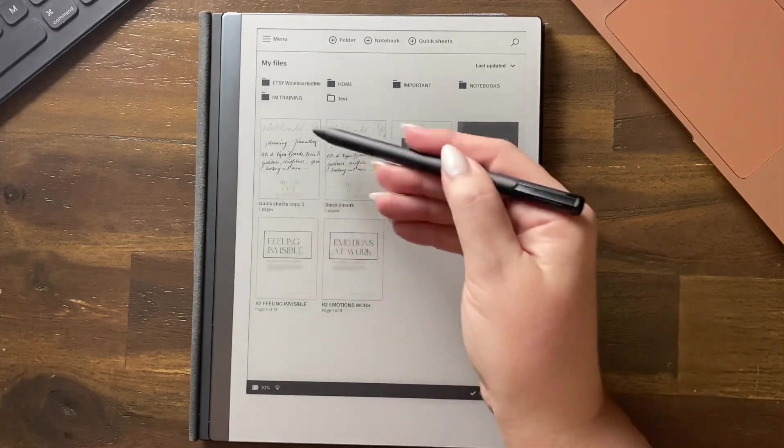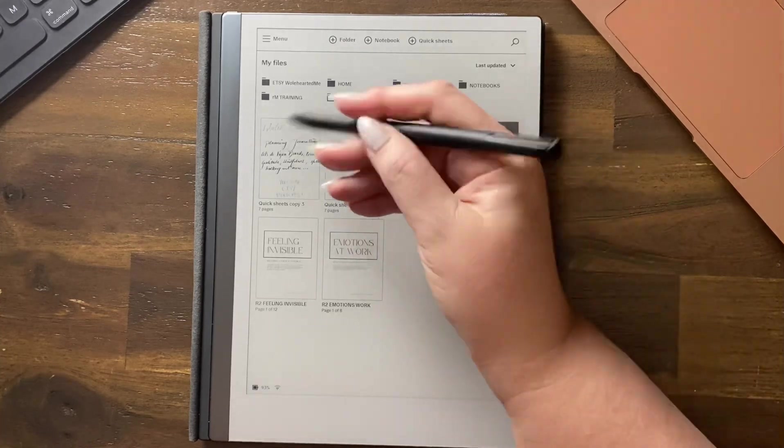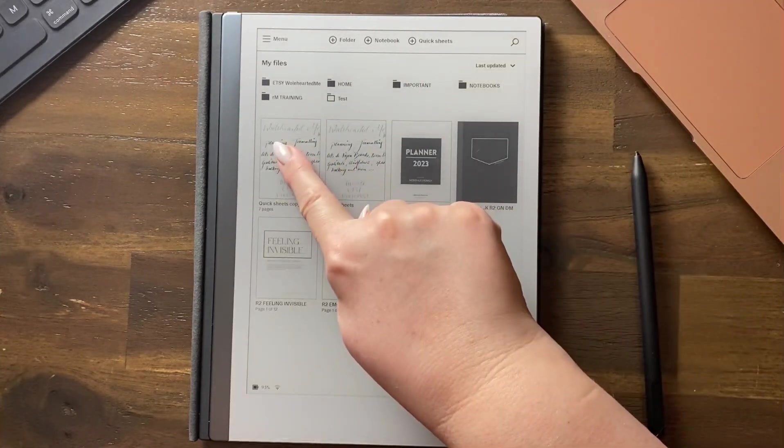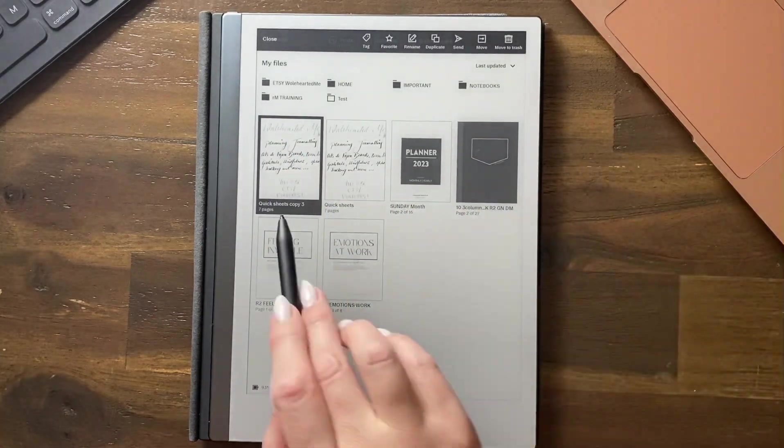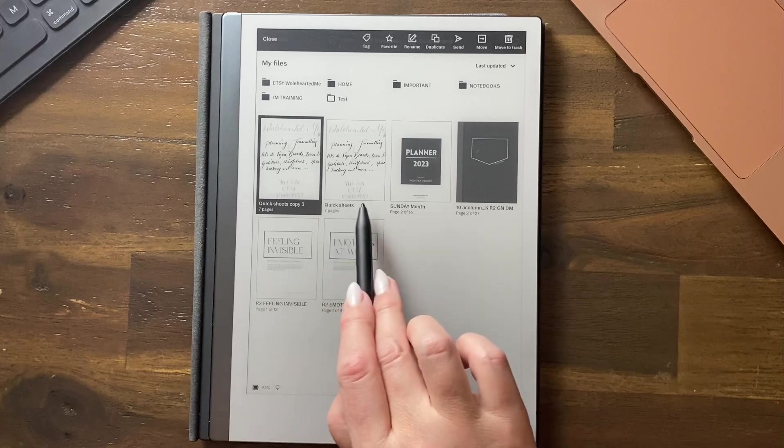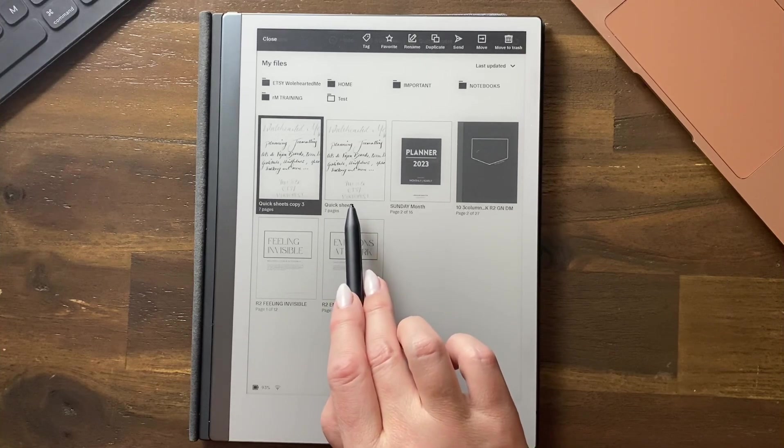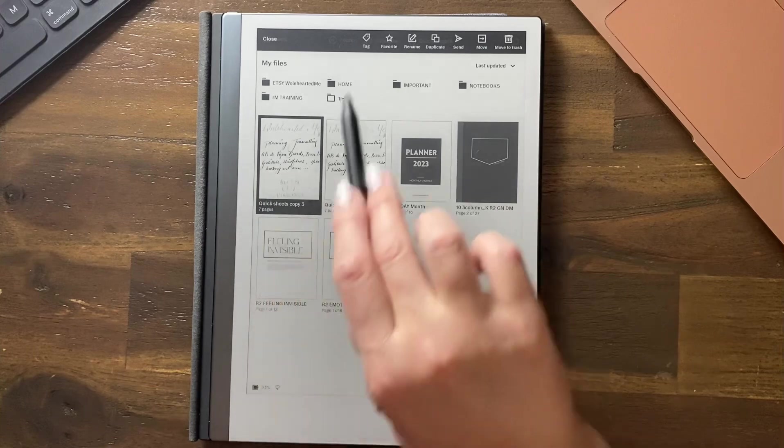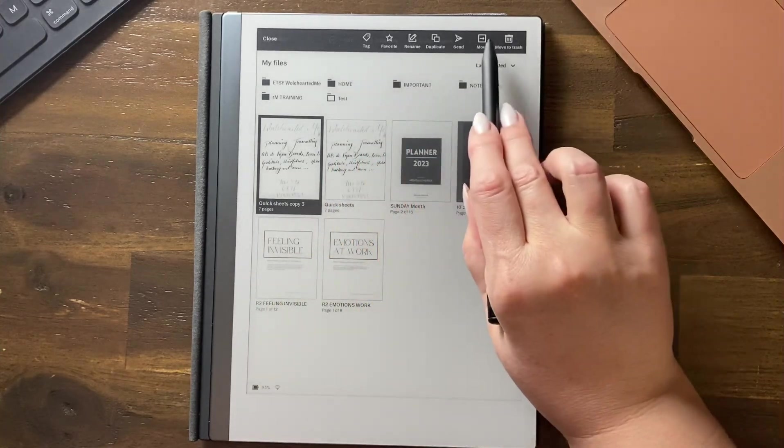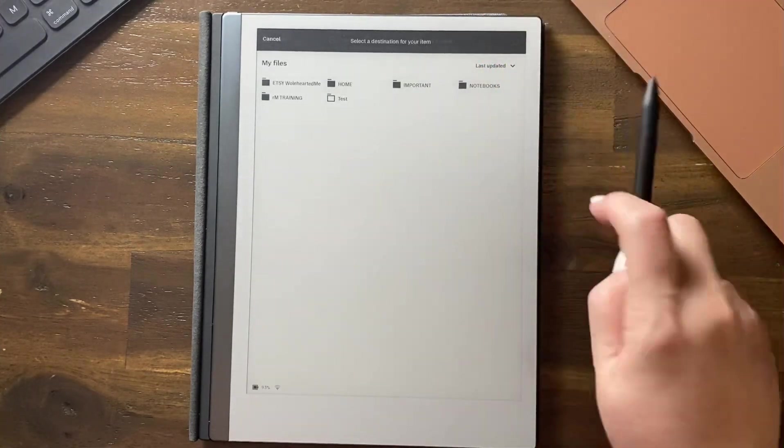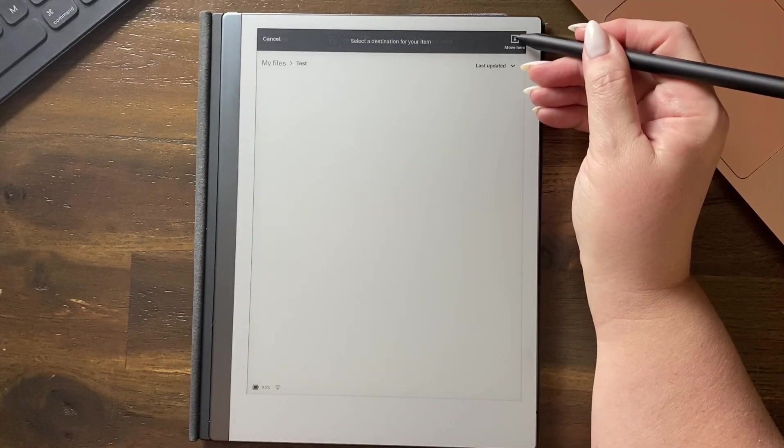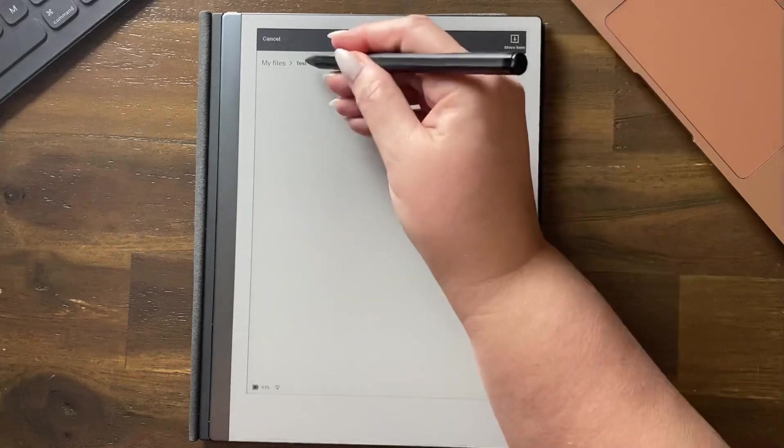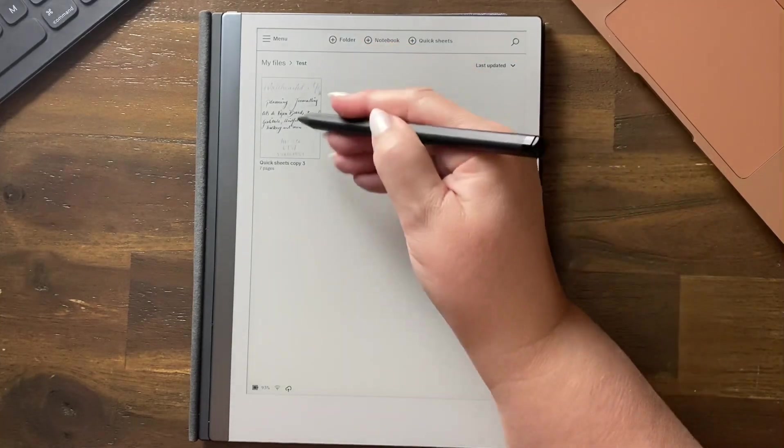After it's finished syncing, you can see there was a tick, it's finished. Now I can press and hold. I just want to make a note that I'm pressing and holding the copy, I'm not pressing and holding the original, that won't work. I'm going to move that one to test and select your destination. Move here.